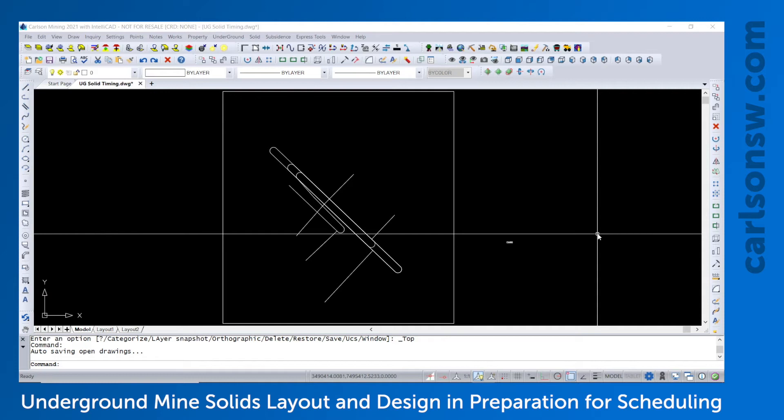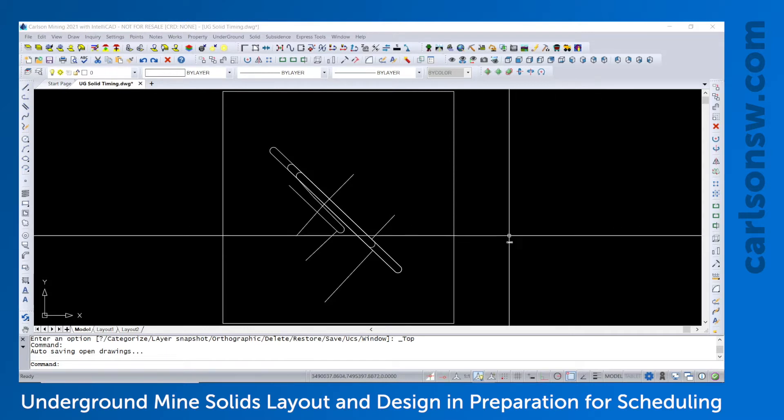This video will go through the steps to layout an underground mine consisting of solids in preparation for the mine timing and scheduling.